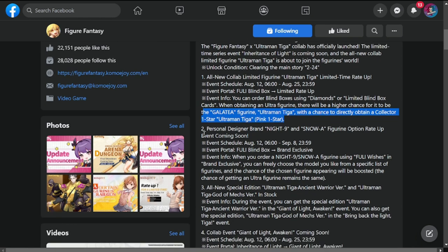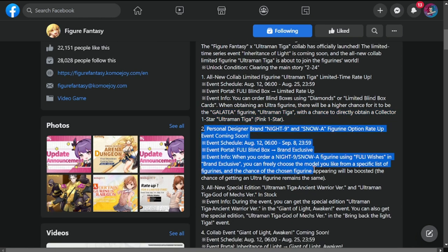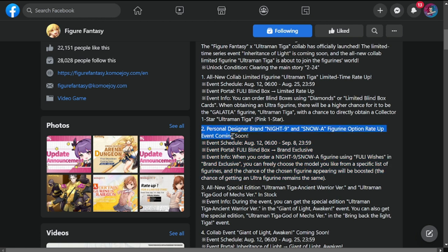Number two: disregard this. This is just a trap banner for you guys. Don't spend anything here.